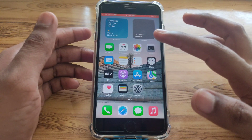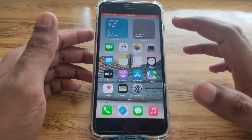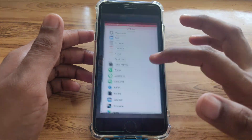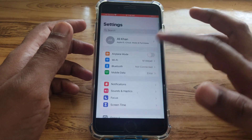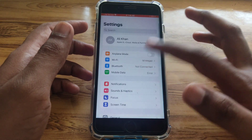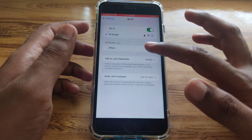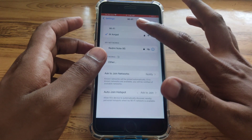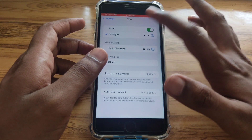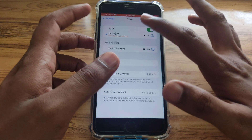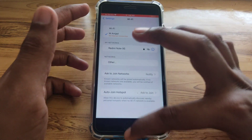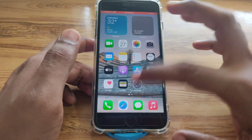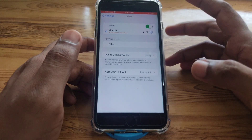First of all, close Safari. Then open Settings and check whether you are connected to the internet — meaning whether you are using a proper Wi-Fi network or not. After that, do the same for mobile data.